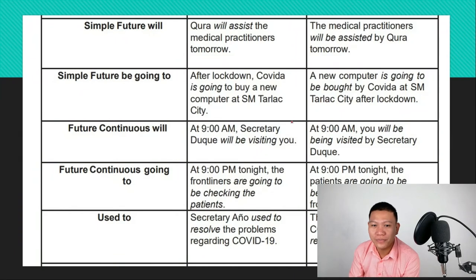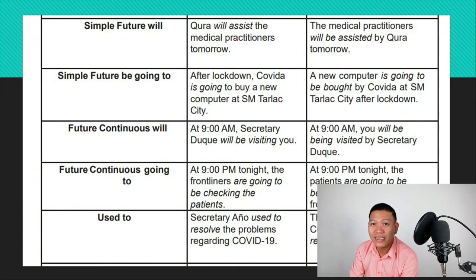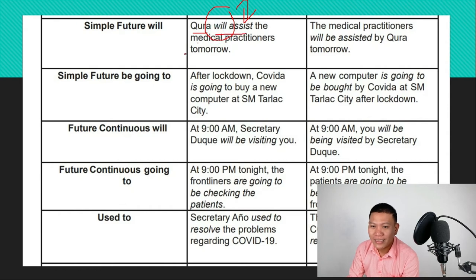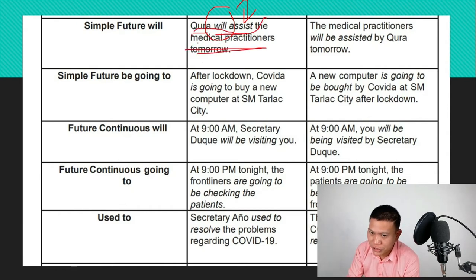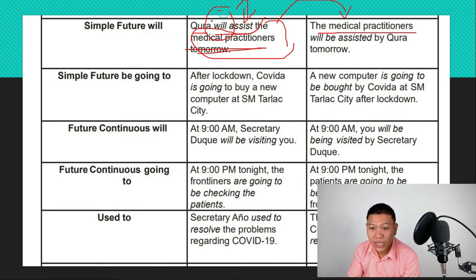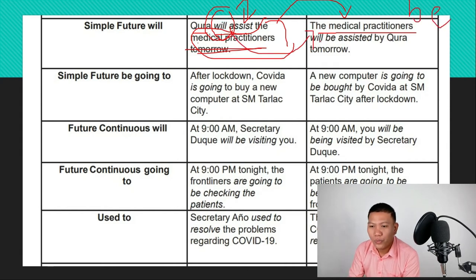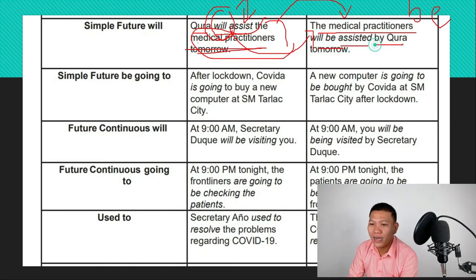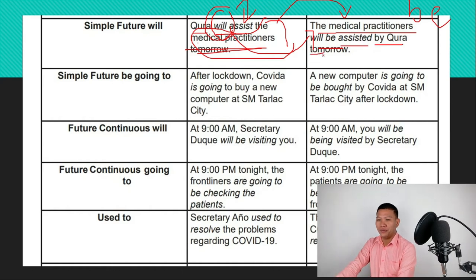For simple future tense: 'Cura will assist the medical practitioners tomorrow.' Cura is the subject, using 'will' plus base form of the verb. When converting, 'the medical practitioners' becomes the subject. We take 'will' and use 'be' plus the past participle: 'The medical practitioners will be assisted by Cura tomorrow.'